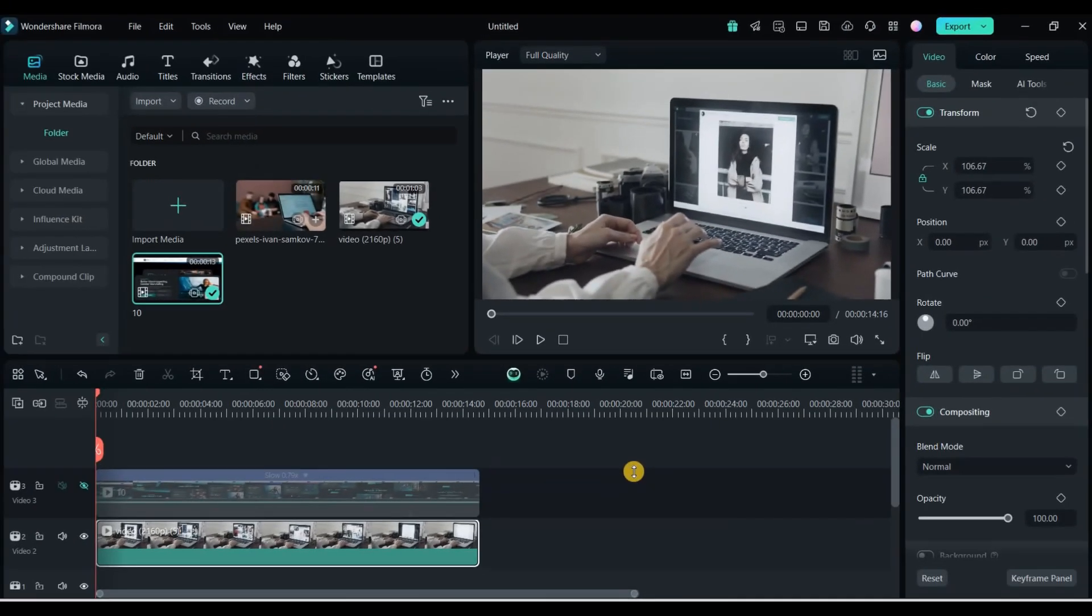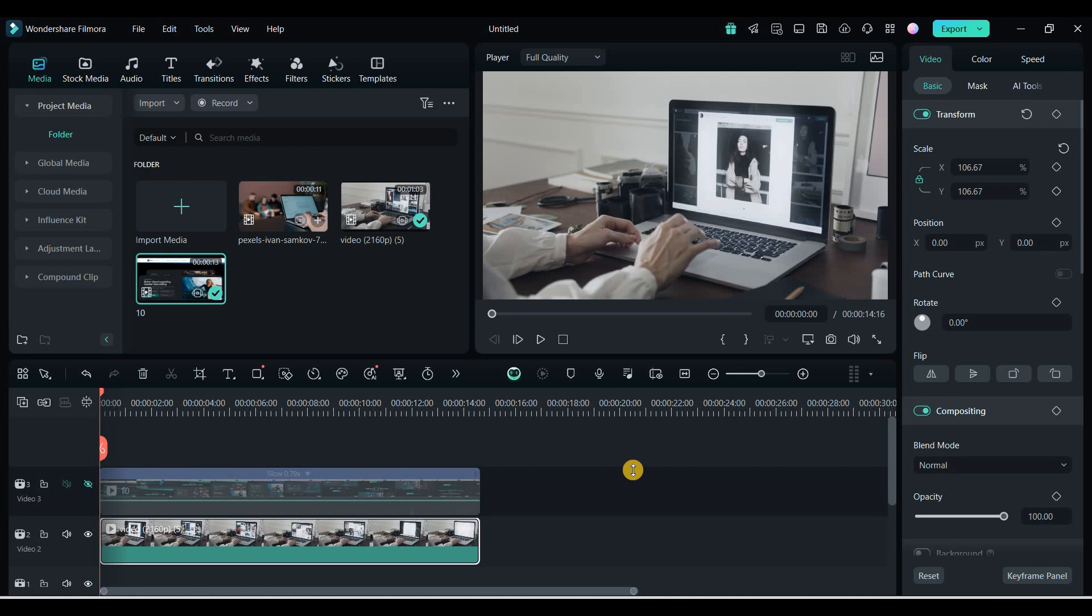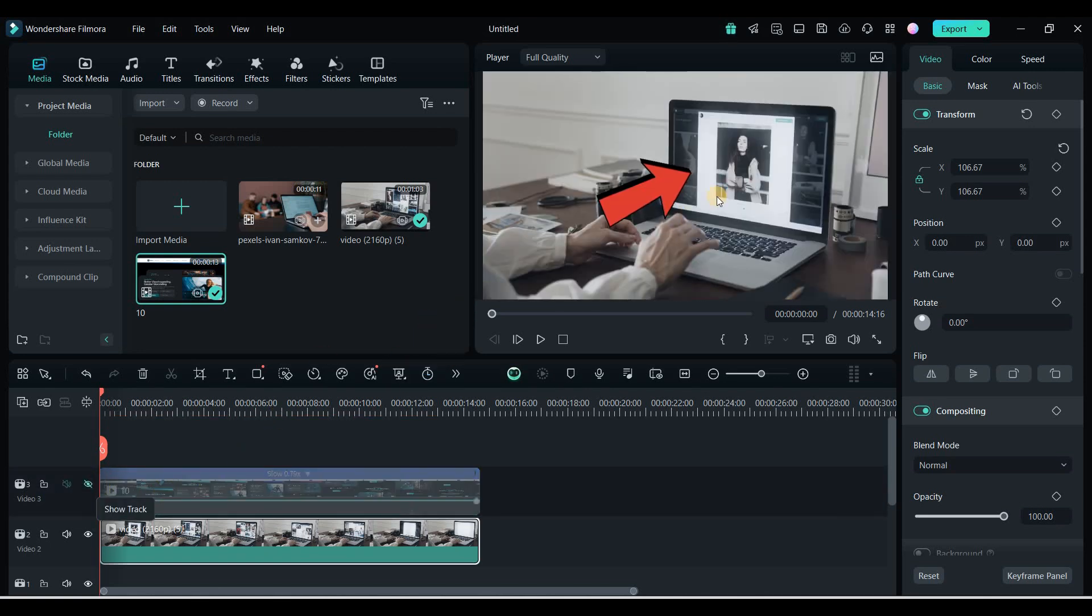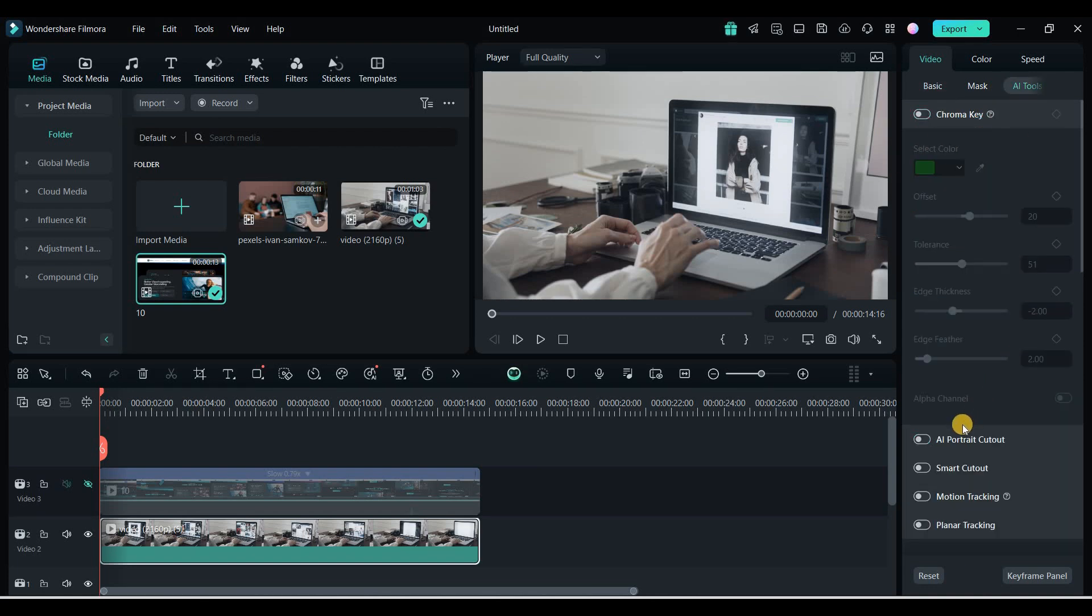Another standout feature is planar tracking. This makes tracking objects in your video much easier. For example, I wanted to place a screen recording on a laptop screen.